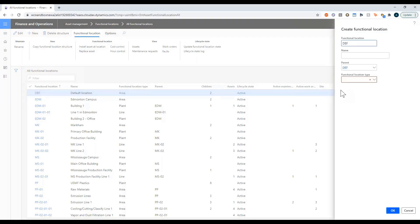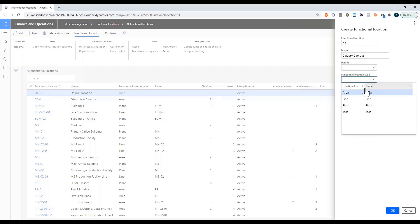Your locations can be defined however you define them. I'm going to set one up called CAL for my Calgary campus and I'm not going to put a parent, so what I'm defining as my highest level location is an entire campus.